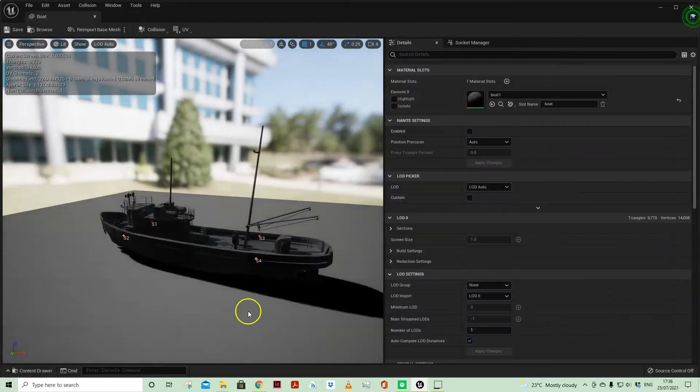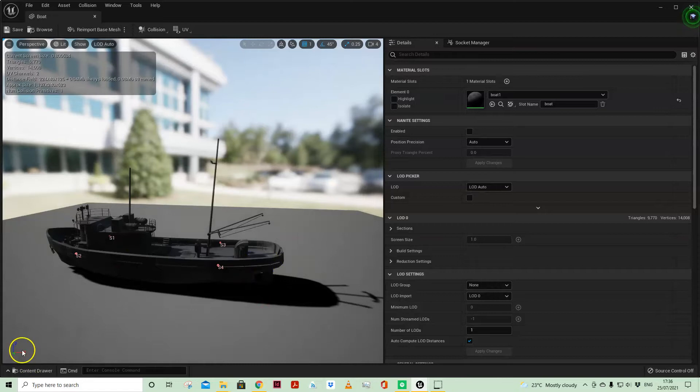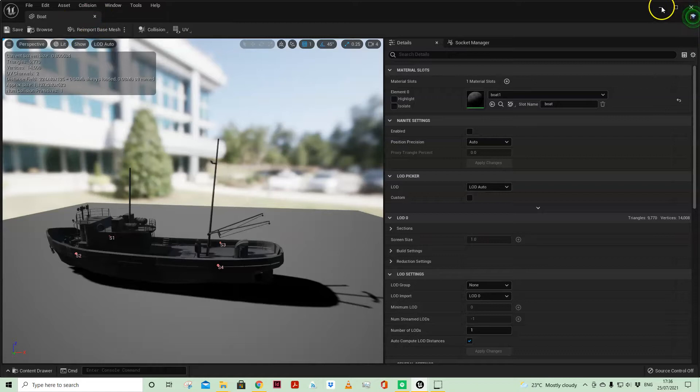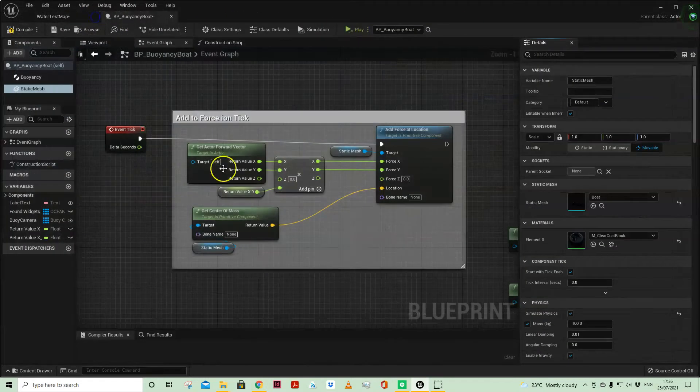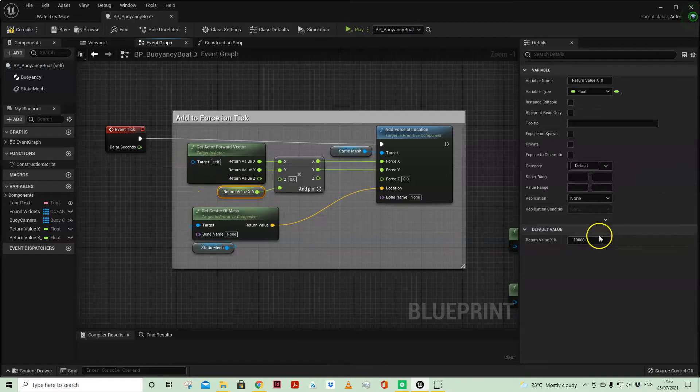So that's why that's the minus value. You can see the boat's in that direction but the x-axis is in that direction. So if I just put a minus value in the multiplier then it moves in the right direction. Just to explain what's going on there.